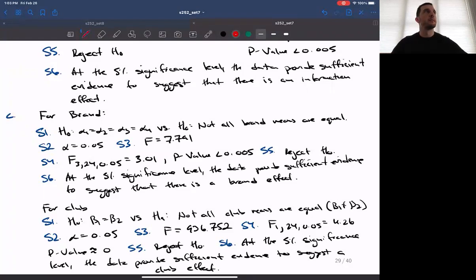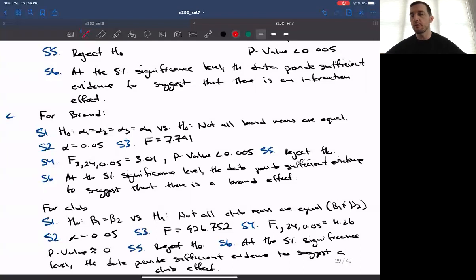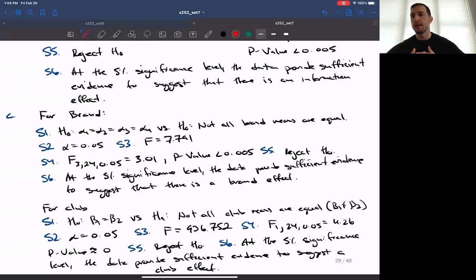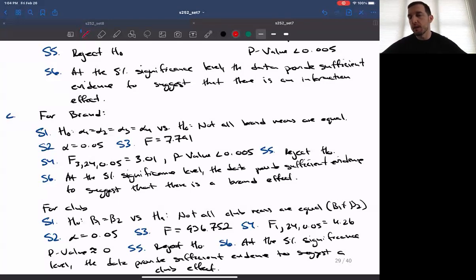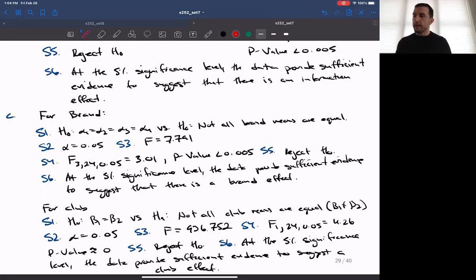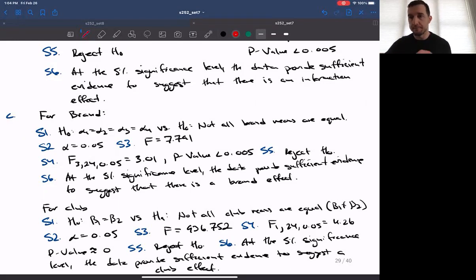Once we conduct the model utility test, the next step is to determine if we should run the test of interaction. The model utility test is basically like a precursor for running each of the different tests in the two-way ANOVA table. If we reject the null hypothesis, it acts as a check to see if we should continue to perform the tests that fall out of the table directly. The next test is the test of interaction, followed by the main effects — golf ball brand and club type. These F-tests are performed in the same way as any F-test we've seen, just that what we're asking is slightly different.